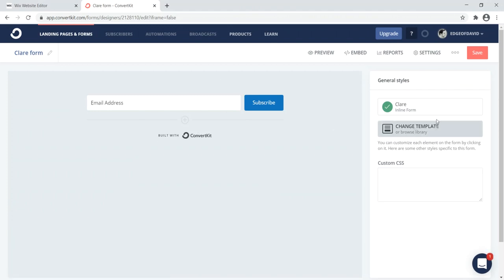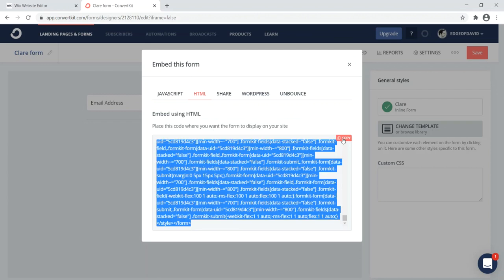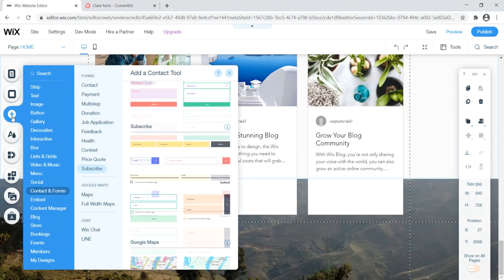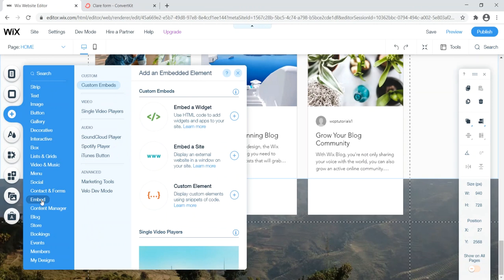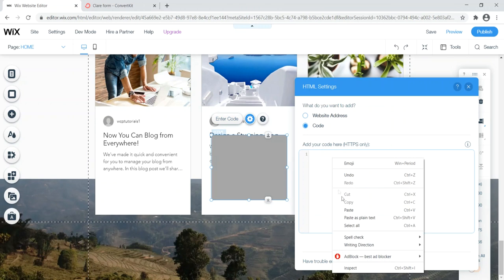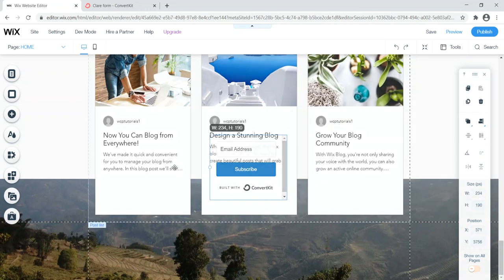Click 'Embed' in ConvertKit and copy the HTML code. Back in Wix, click the plus sign, go to Embed, then select 'Custom Embeds' and 'Embed a Widget' — use HTML code to add a widget. Click that option and a gray square appears. Click 'Edit Code,' paste in the HTML code, then click 'Update.' The email form now appears on the site.